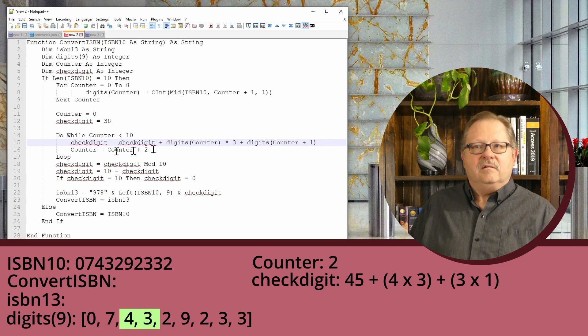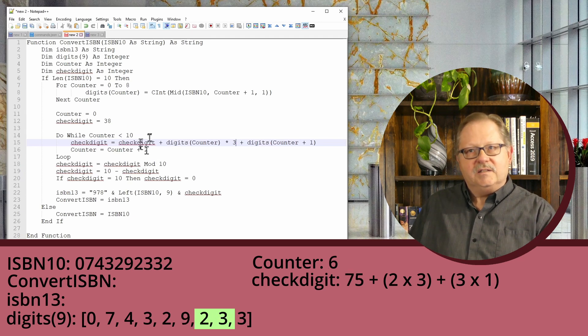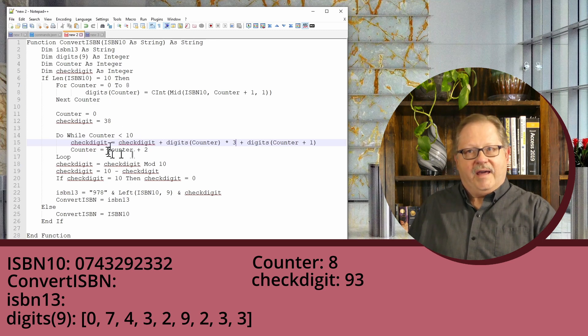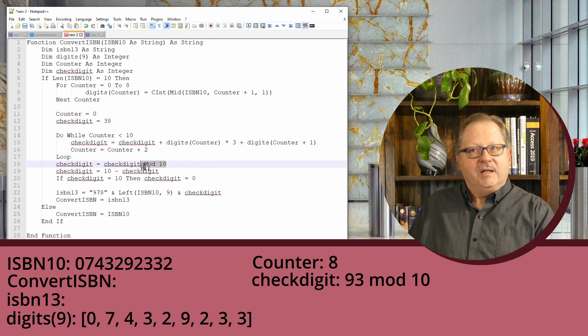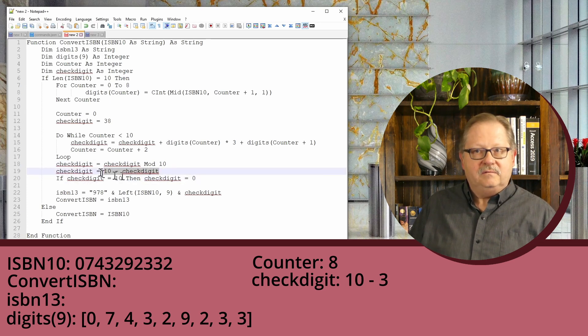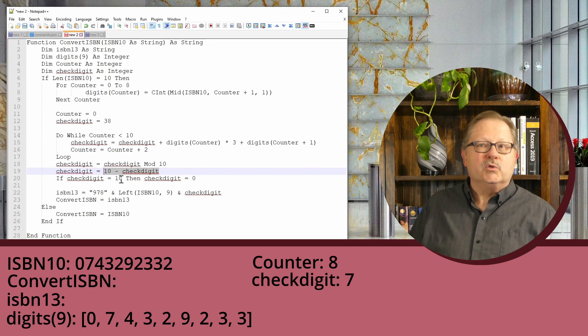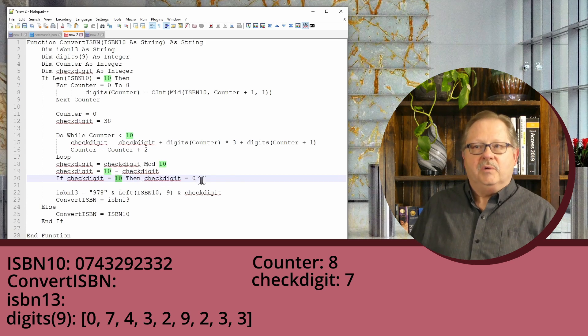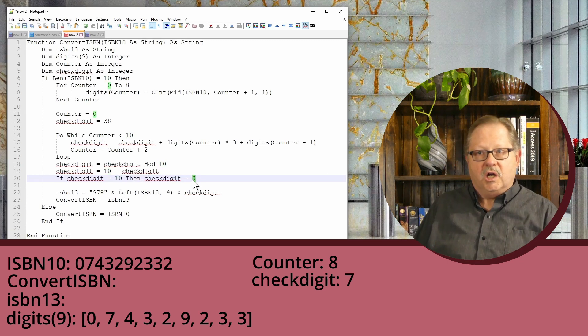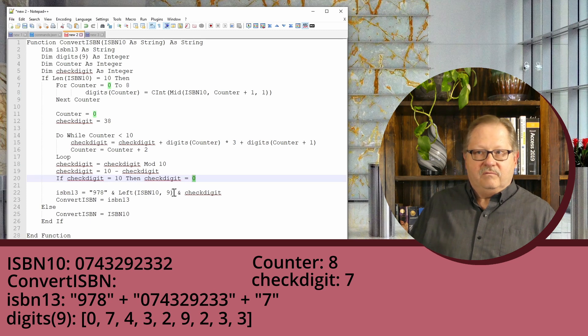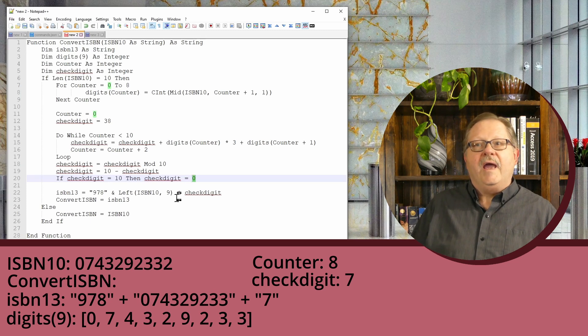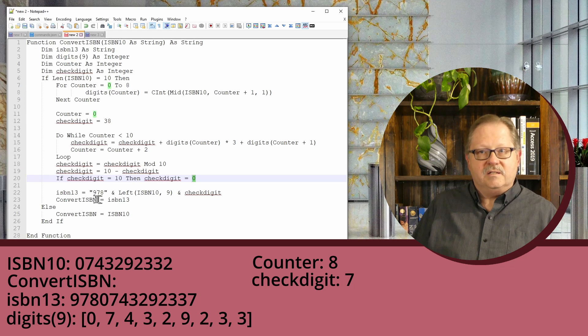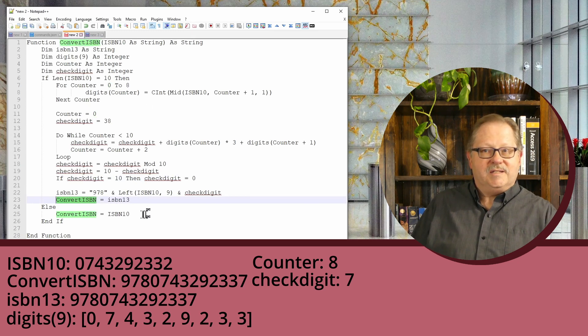I'll loop to the next one and keep doing that until I get all nine. Then I take checkdigit mod 10, looking for just the remainder, and take 10 minus that remainder. If that number is actually 10—meaning the check digit was zero to begin with—it needs to stay at zero. I can't have a check digit more than one character. Then I assemble everything: ISBN13 equals 978 plus the left nine characters of the original ISBN-10 plus the check digit I calculated. My ISBN13 becomes the value of ConvertISBN—the function name—so it gets sent back, and then I end the function.